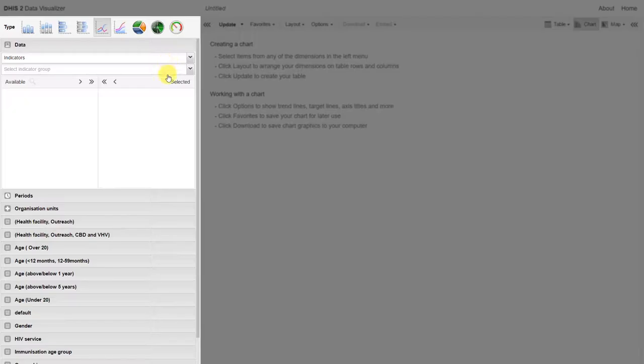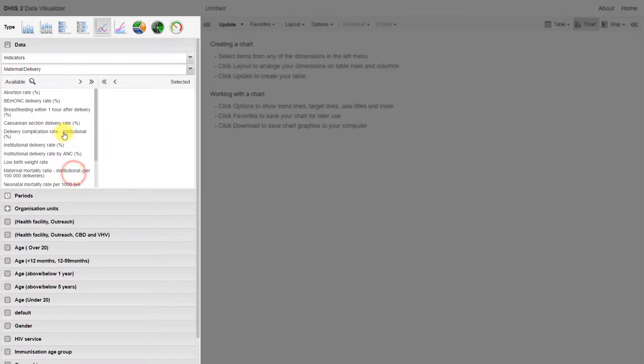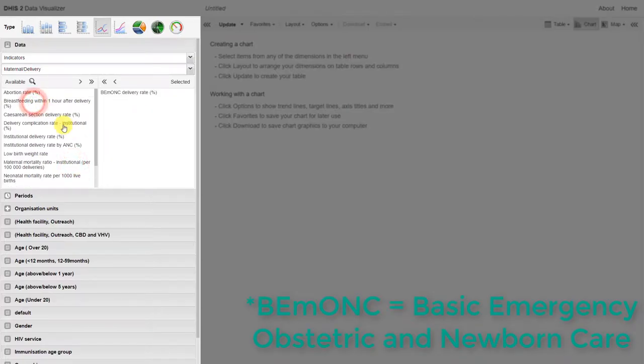Let's work with an indicator this time, and we can work with indicators from the maternal and delivery group. We can look at the EMOC rate and compare it with the complicated deliveries within institutions.